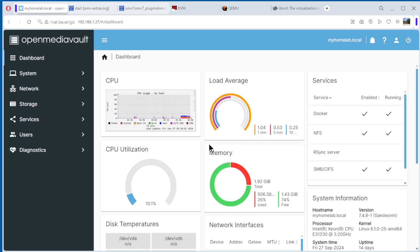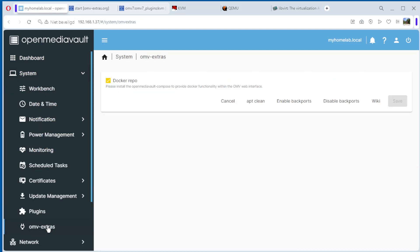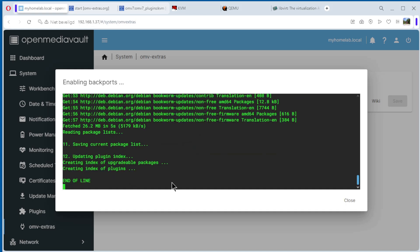We go back to OpenMediaVault. The first thing we need to do is go to System, OMV Extras, and enable backports. If you don't do that, you will get an error when you want to install KVM. Enable backports — that can take some time as you need to download some things. Once you see end of line, it means everything is okay and you can close it.